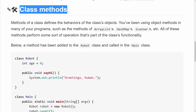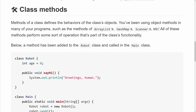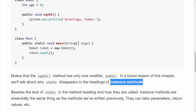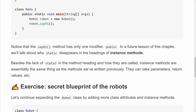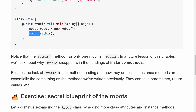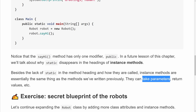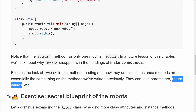The sayHi method has only one modifier — public — instead of static, which is how we usually wrote methods before. We'll discuss in a later lesson why static no longer appears in instance methods. These are called instance methods because we call them on class instances. Besides the lack of static and the dot notation calling style, instance methods are essentially the same as methods we've written previously — they can take parameters and return values.